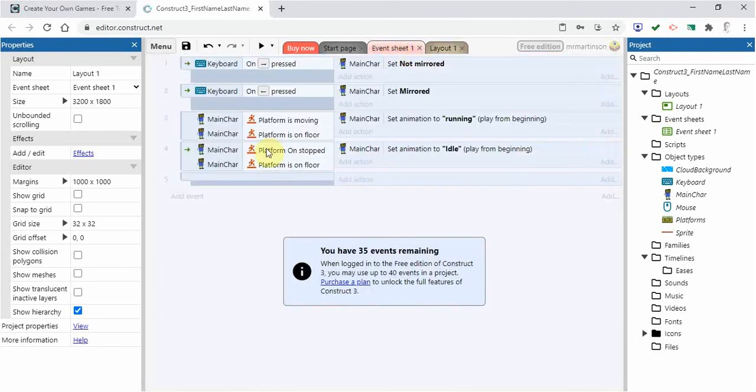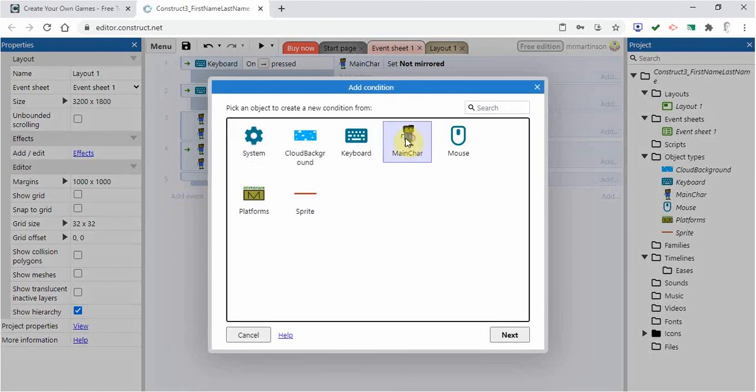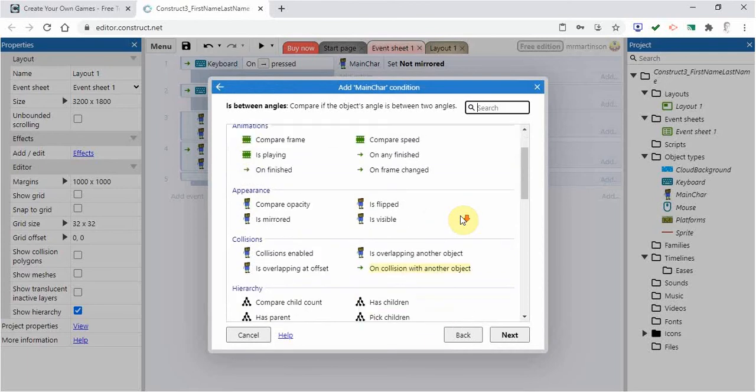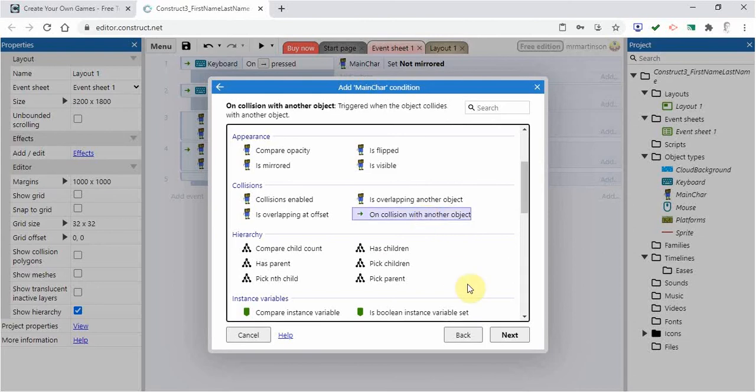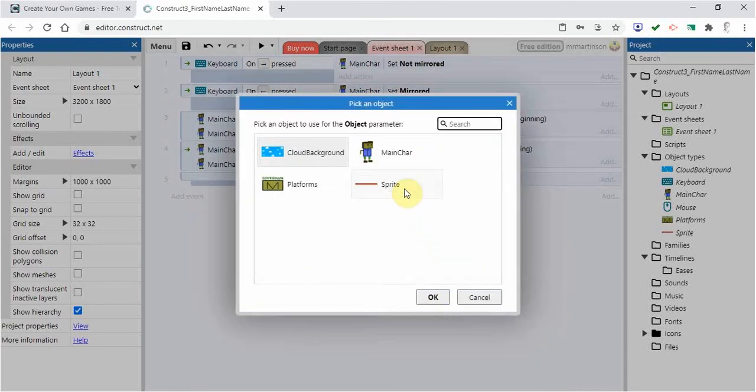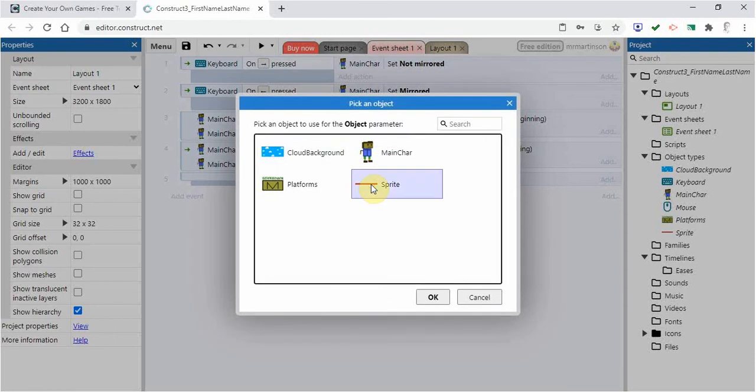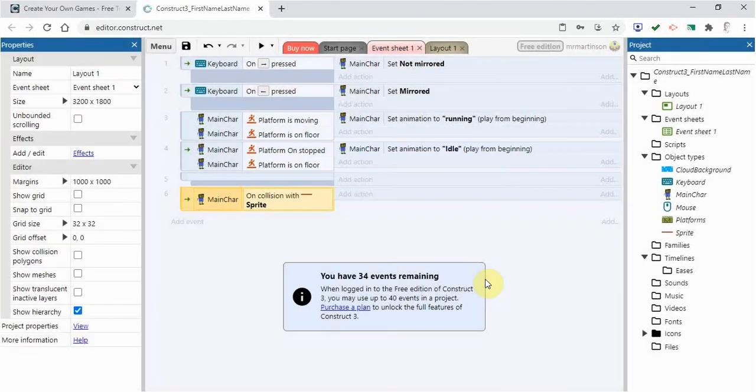So we're going to go to the event sheet. I'm going to click on add event and we are going to say when the main character, we're going to go next and we're going to say when it is on collision with another object. So I'm going to click here, I'm going to go next and then the object I'm going to click and choose it. Here it is here. It's sprite. We'll rename that to bottom.